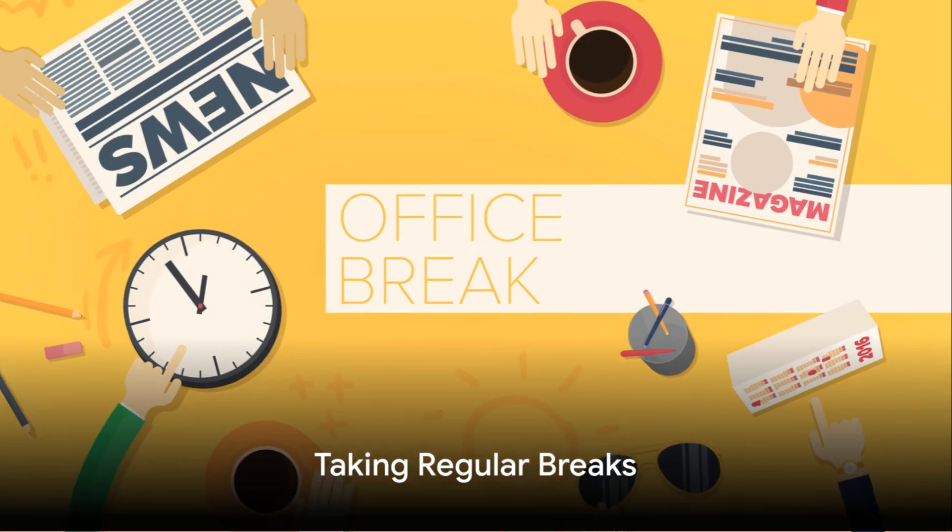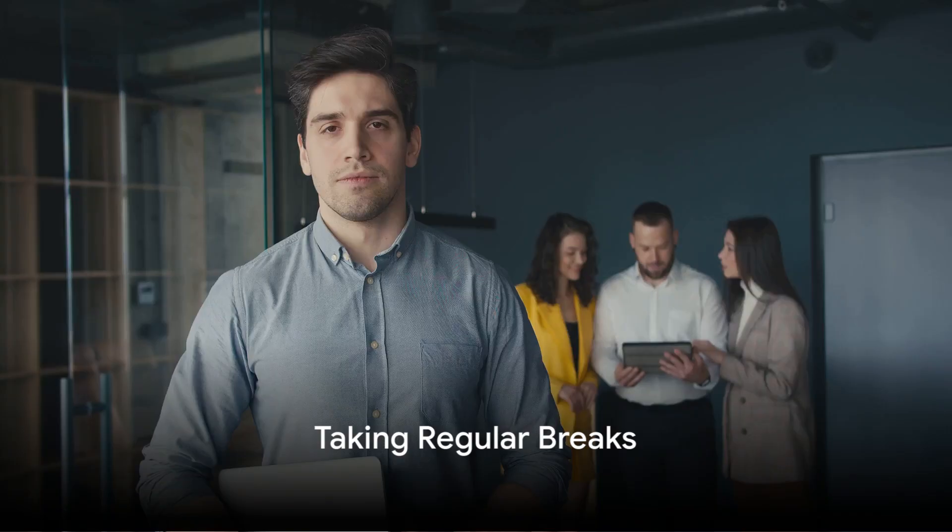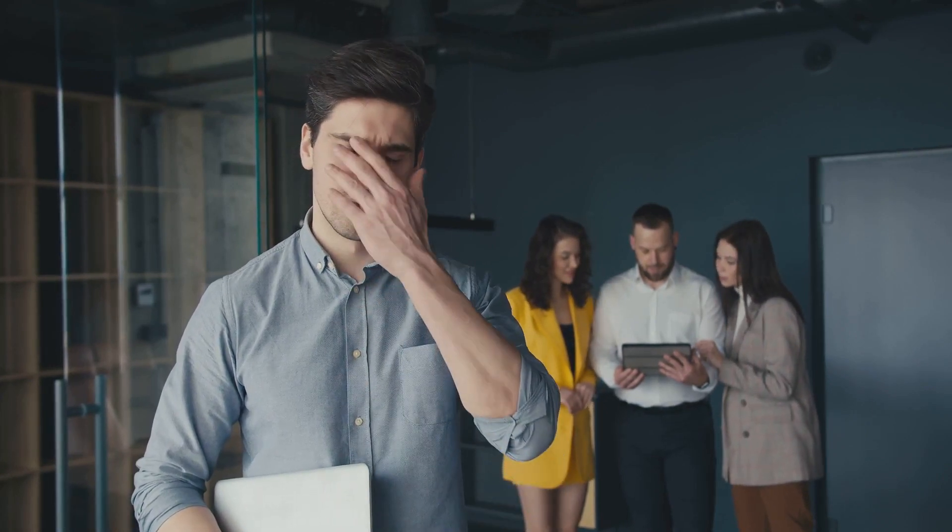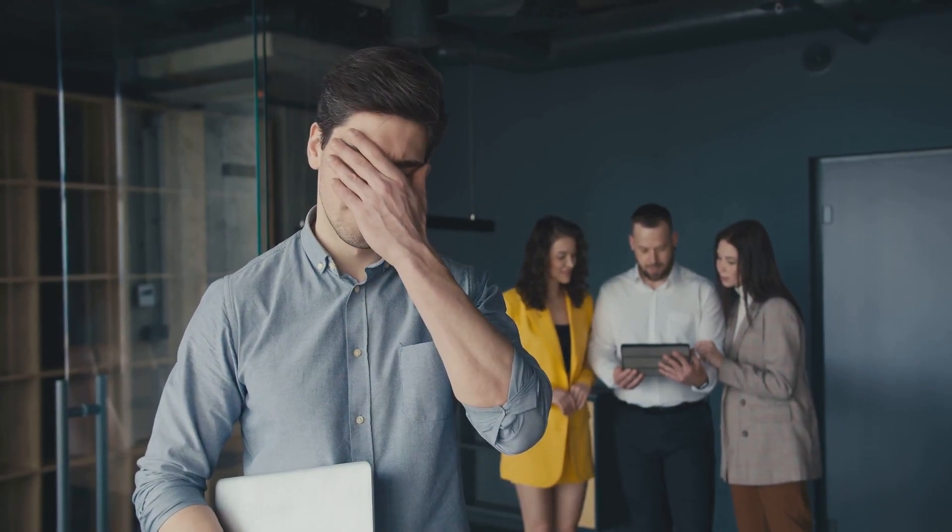Finally, at number 10, we have taking regular breaks. It might sound counterproductive, but taking short breaks can actually boost your productivity. It prevents burnout and keeps your mind fresh.